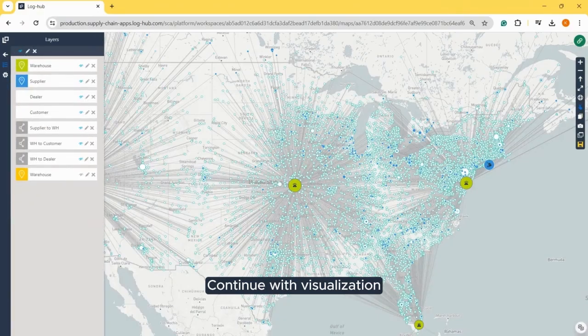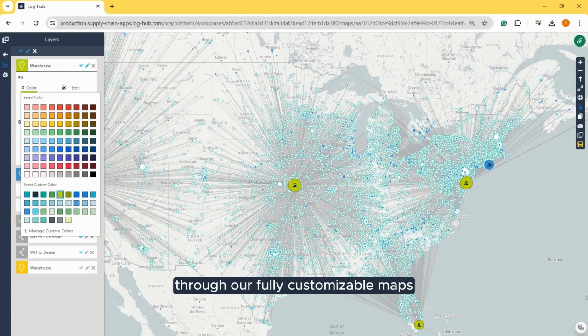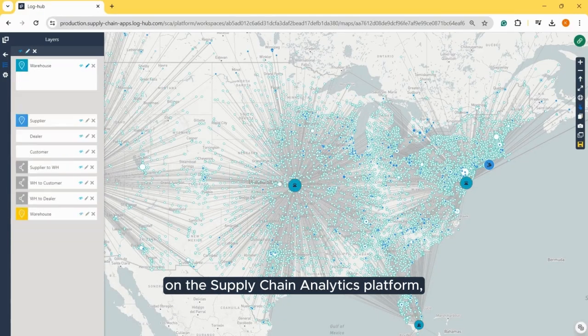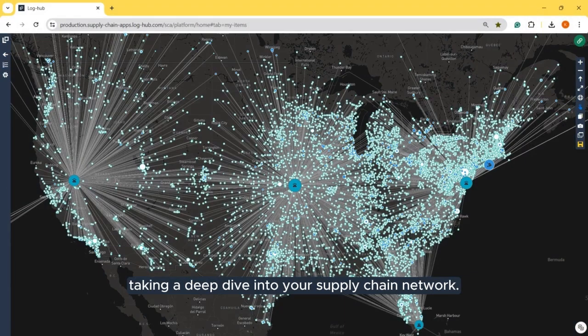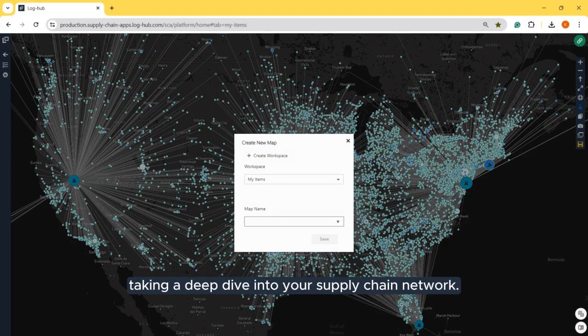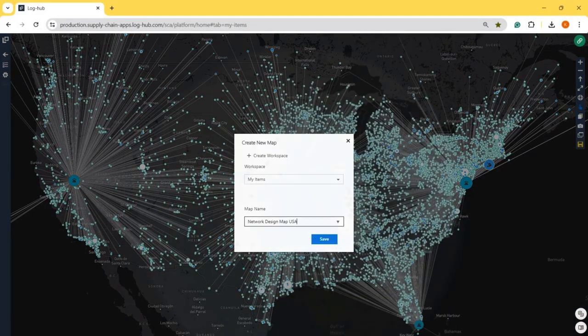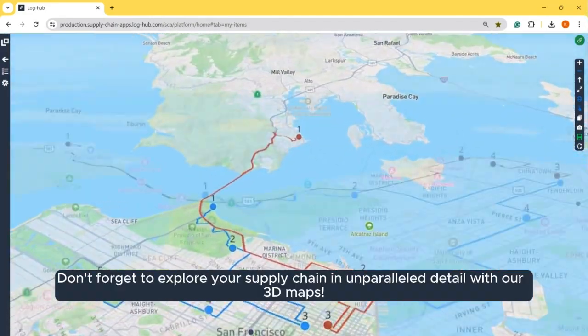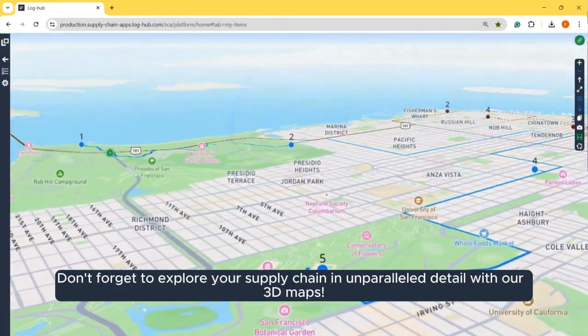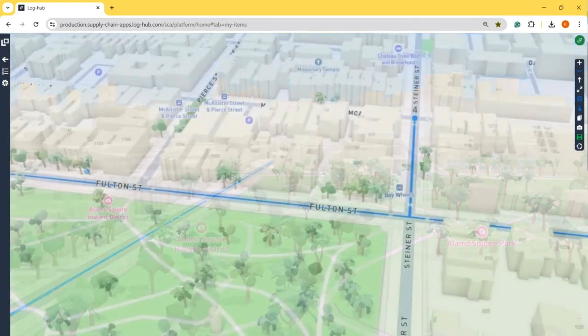Continue with visualization through our fully customizable maps on the Supply Chain Analytics platform, taking a deep dive into your supply chain network. Don't forget to explore your supply chain in unparalleled detail with our 3D maps.